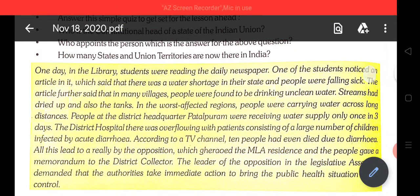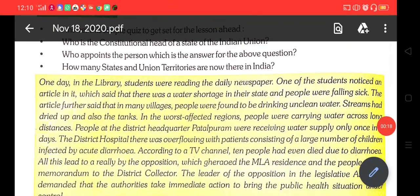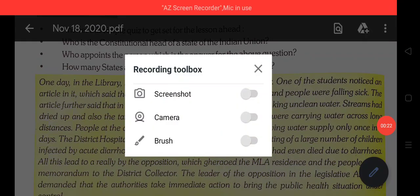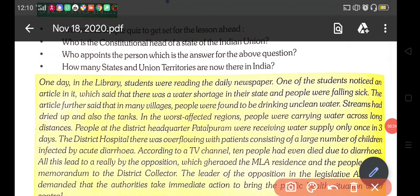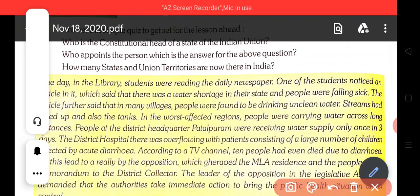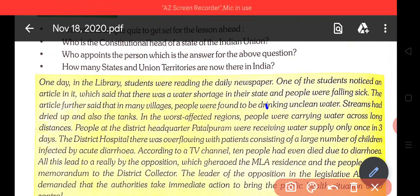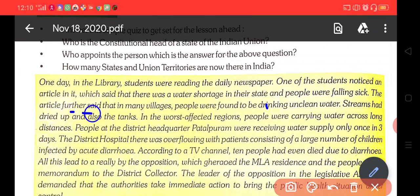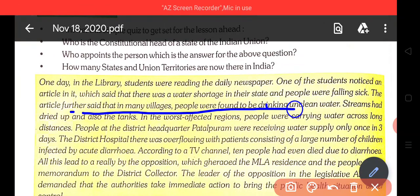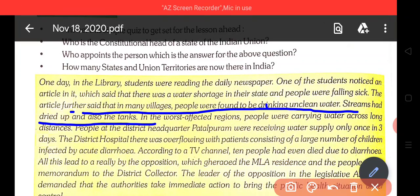One day in the library, students were reading the daily newspaper. One of the students noticed an article which said that there was a water shortage in their state and people were falling sick. The article further said that in many villages people were found to be drinking unclean water. Streams had dried up and also the tanks.